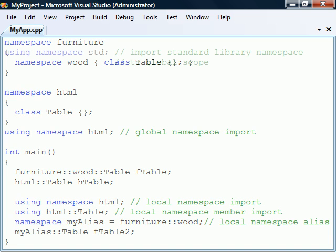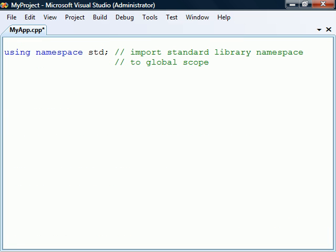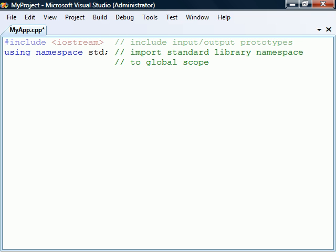Finally, remember that in C++ merely importing a namespace does not provide access to the members included in that namespace unless they are defined in the current source file. In order to access the namespace members, the prototypes also have to be made available, for example using the required include directives.